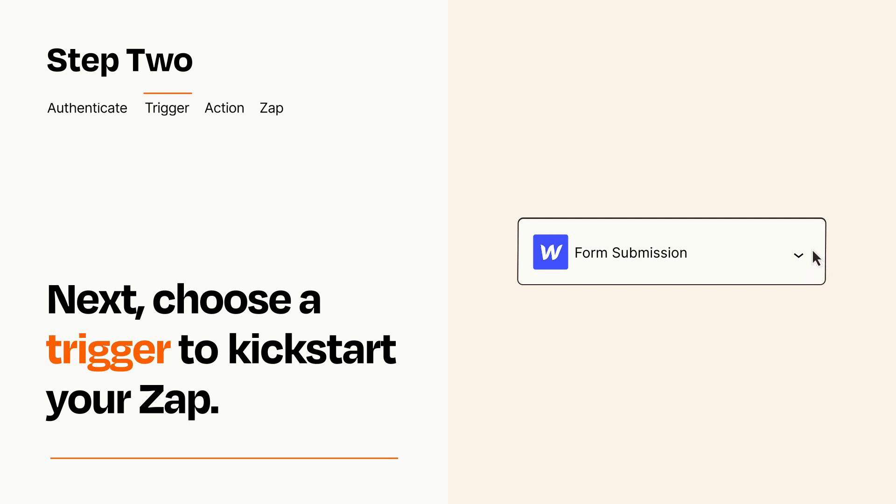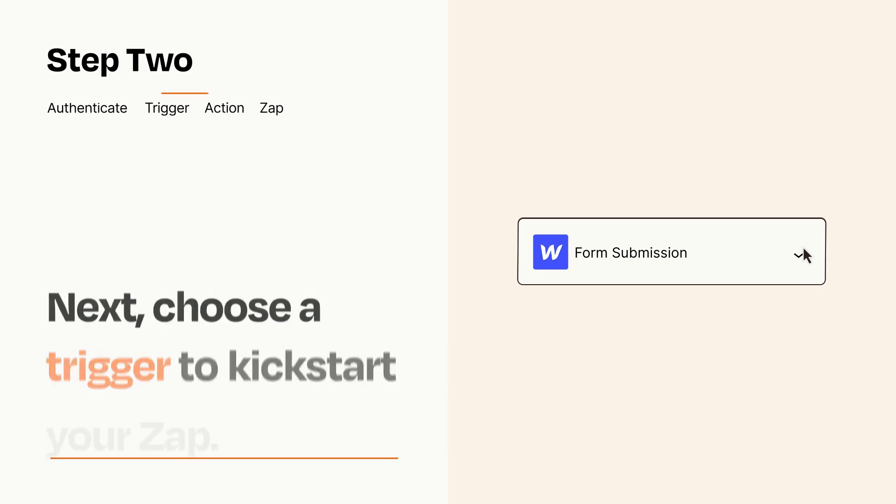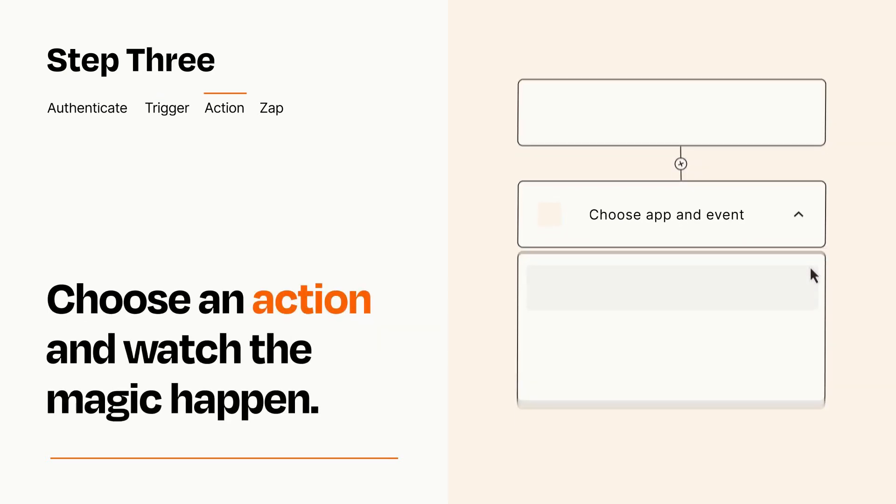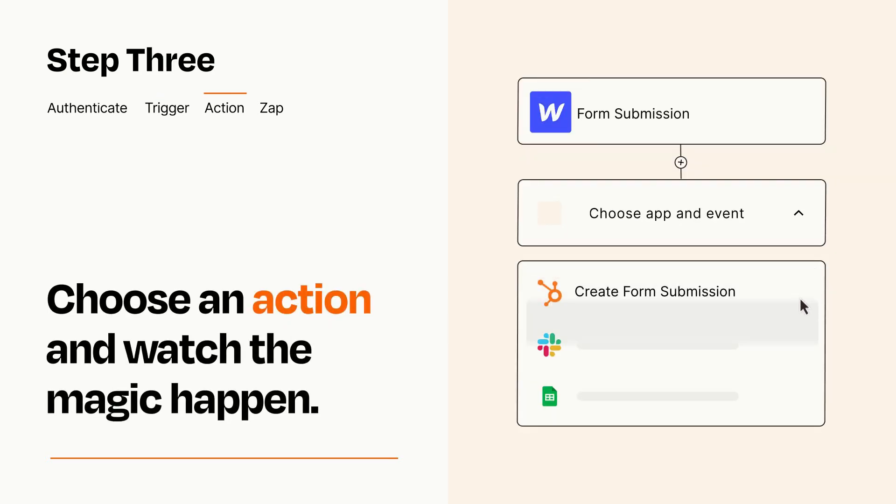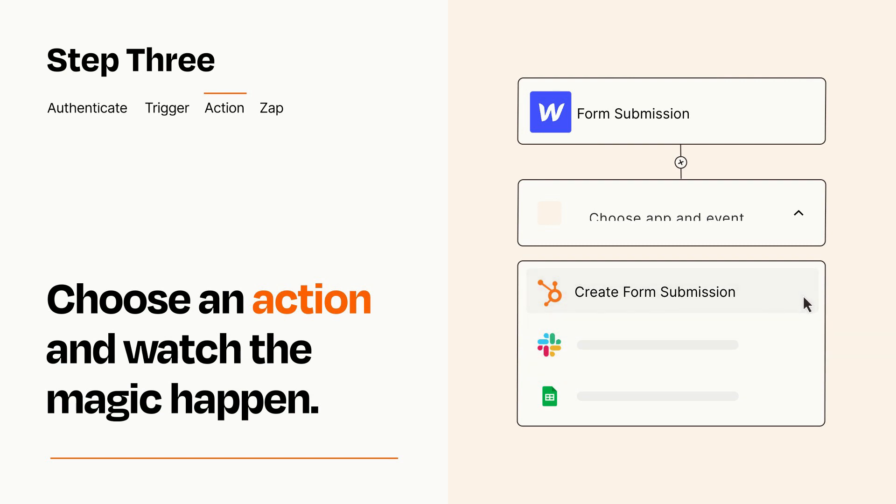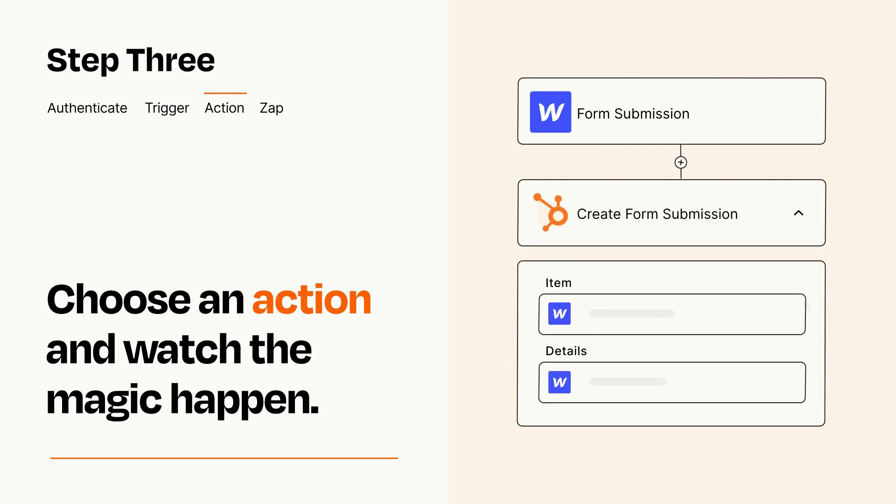This last part is where the magic happens. Choose the action you want to happen in your target app. You'll see a bunch of fields where you can specify the details of your Zap. You can type free form text or pull data in from your trigger step as needed.